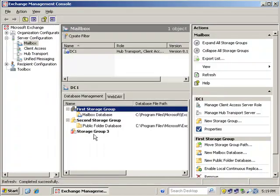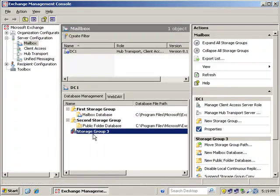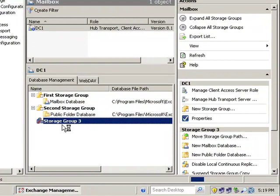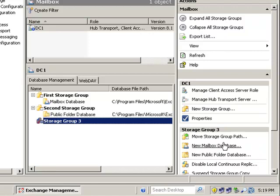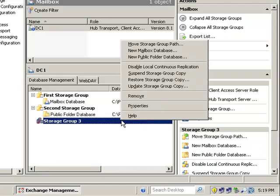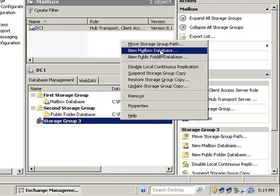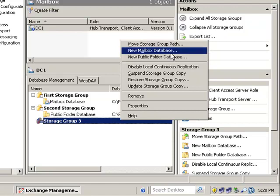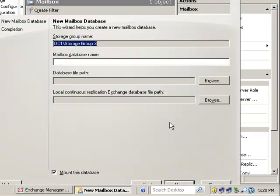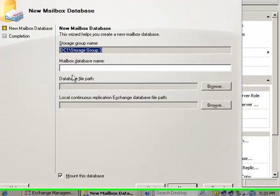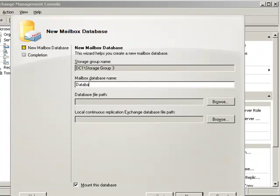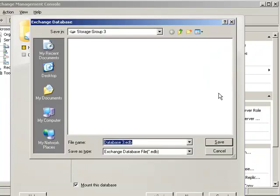So we have our storage group and we have the storage group created, but we don't have a database in there yet. So we're going to go down here and make sure we create a brand new mailbox database. We could do it here. We could also click here, new mailbox database. And of course, from the PowerShell, we could always create a brand new database. So the name of the database, we'll call it database three, because it's in storage group three. And then here's our path option.